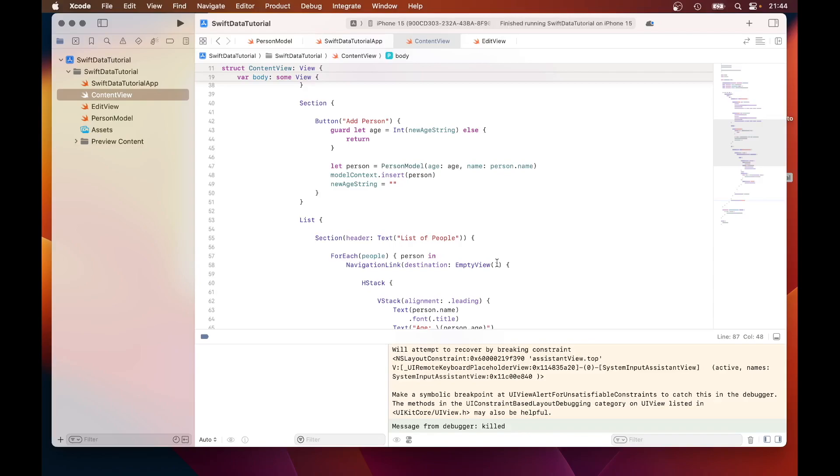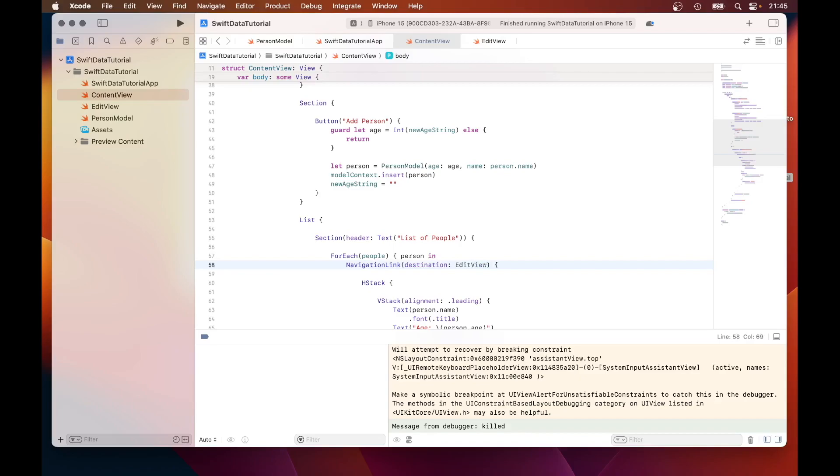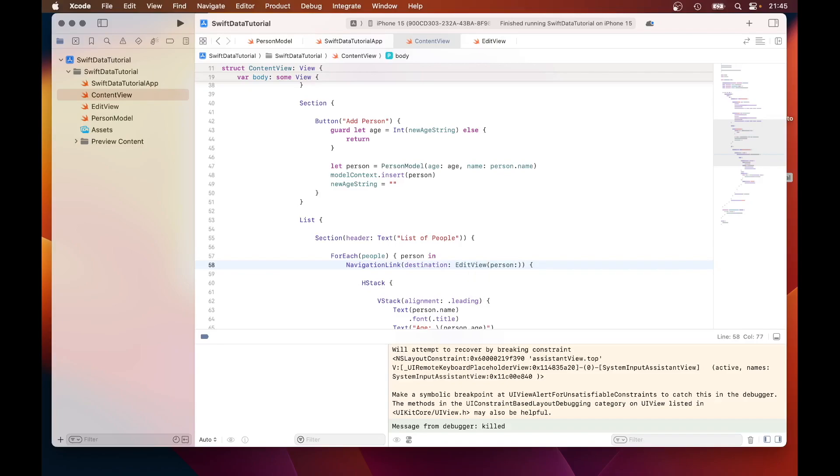So that should have EditView. And we need to pass in the parameter person, which is the object instance that we want to edit. Just type in EditView person: person. Now when it navigates, we should see the attributes of the person that we want to edit.